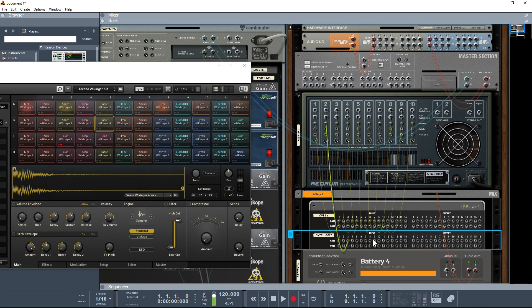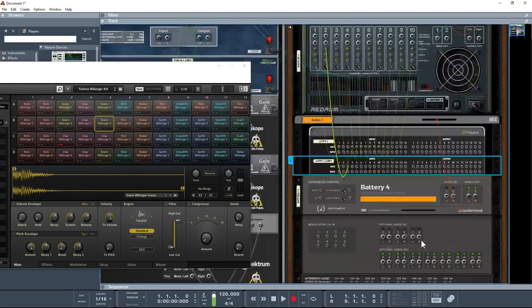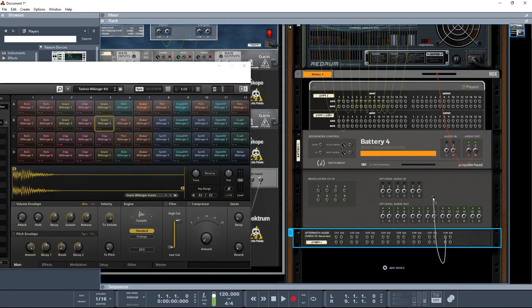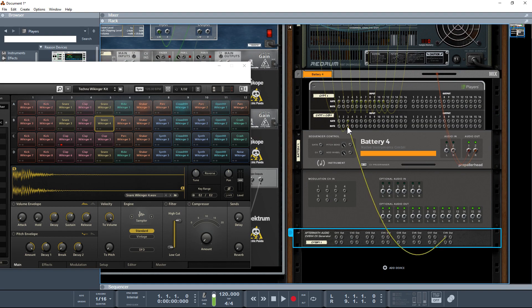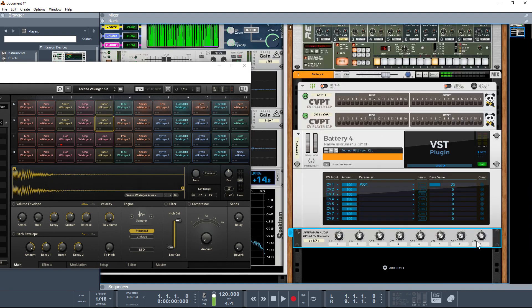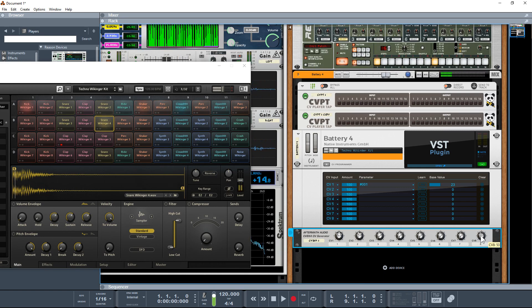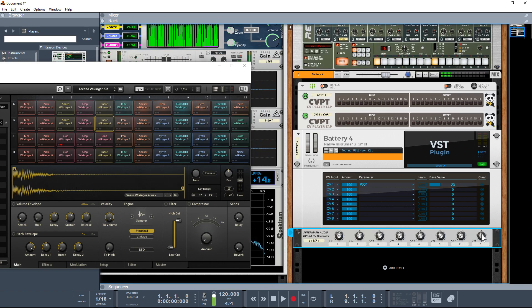I'm going to take the output from the CV 8x4 and drop that in. You can now see when I play that note there, the CV 8x4 is actually at a value which is equivalent of E2.